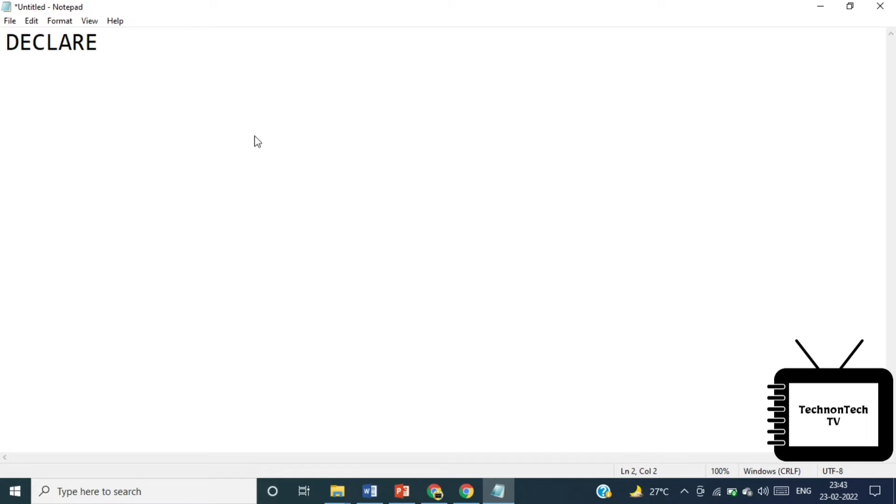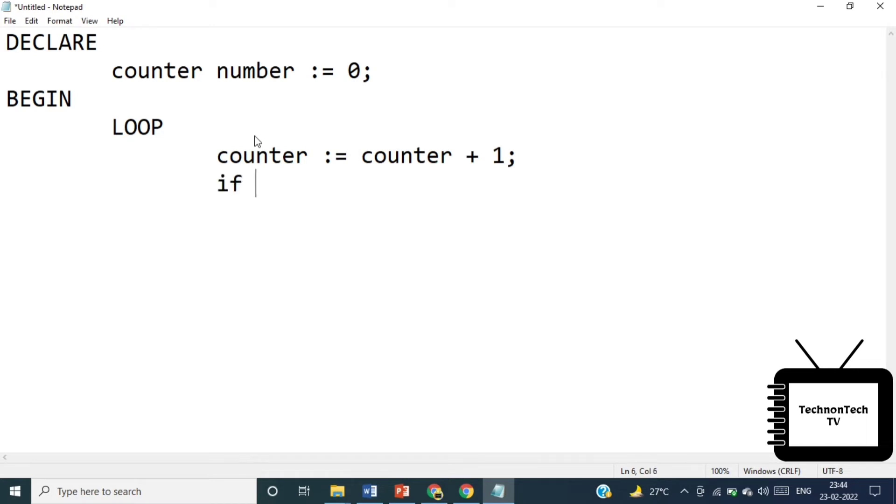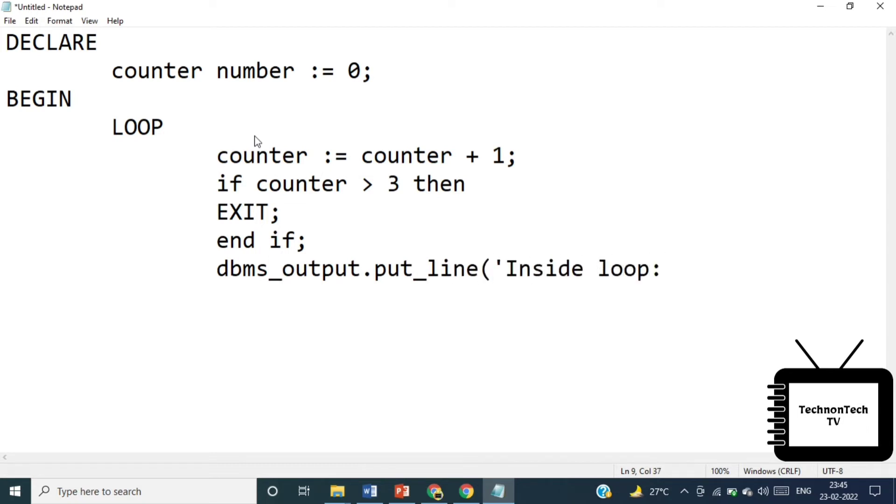Let's write the program. I'm using Notepad. First, declare and initialize a variable counter to zero. Second, increase the counter by one inside the loop and exit the loop if the counter is greater than three. If the counter is less than or equal to three, then show the counter value. Because the initial value of counter is zero, the code in the body of the loop executes three times before it is terminated.